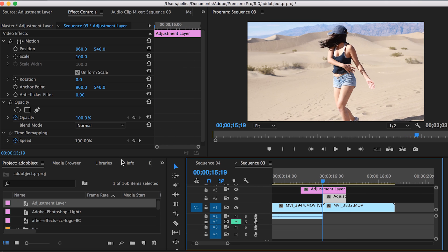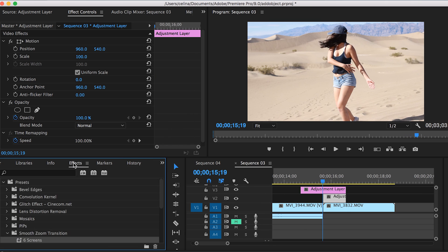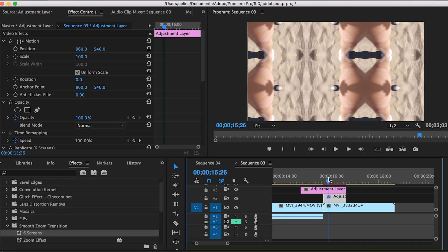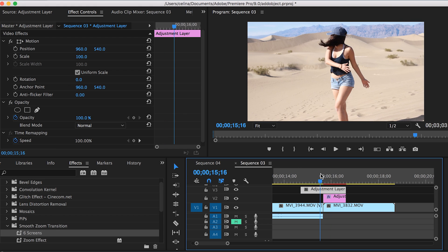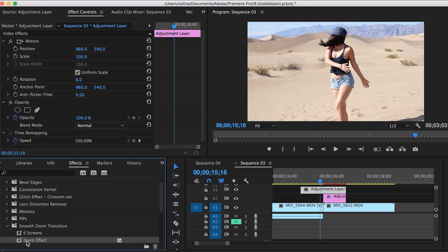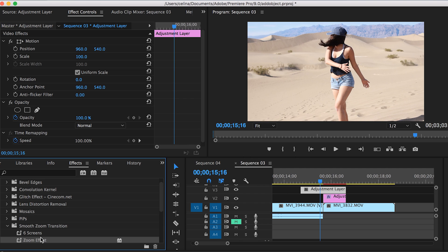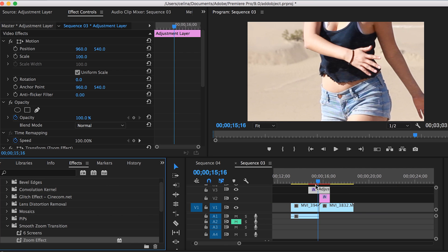We're going to drag the six screens effect onto the second adjustment layer. Now you can see it shows different screens - I think it was nine actually. Then we're going to drag the zoom effect onto the top adjustment layer.